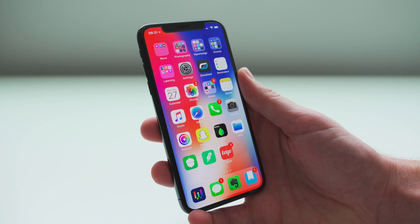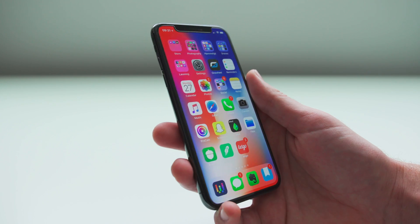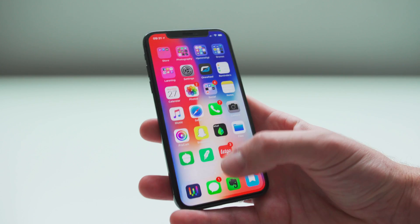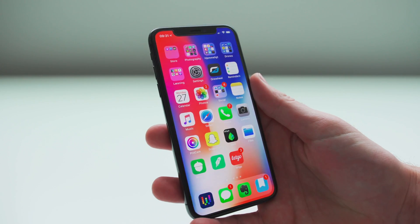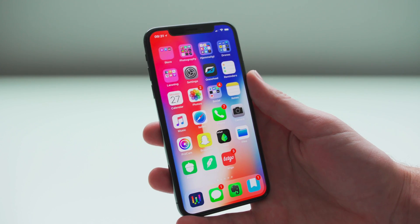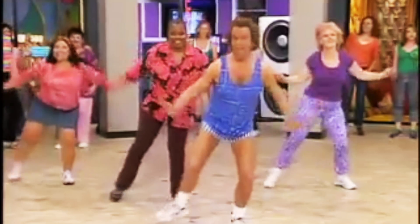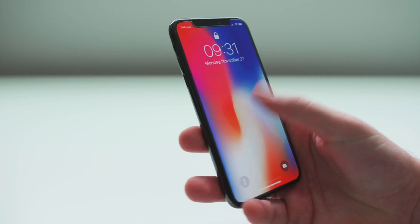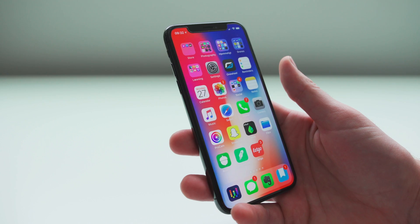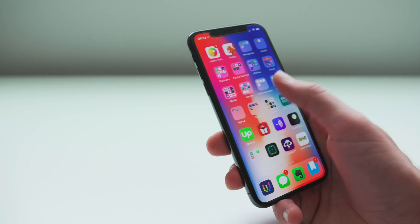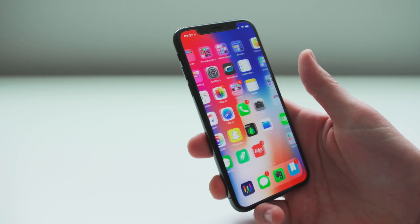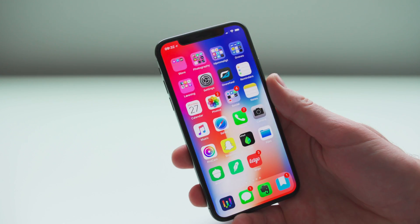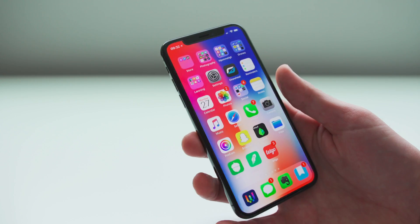So you just got yourself an iPhone X but you're not quite sure how to use it because it doesn't look like your old phone — it doesn't have a home button. I think it's time for some iPhone X aerobics. First up, to unlock your phone you swipe up. Easy enough. If you're on another page of apps, swipe up from the bottom and you'll return to the main page of apps. That's pretty convenient.